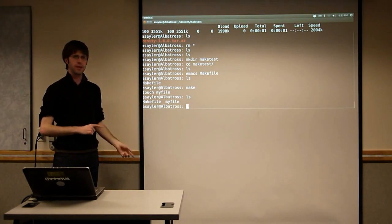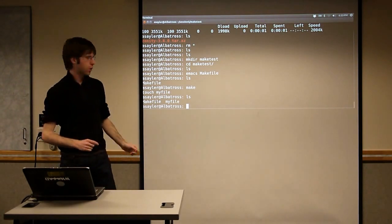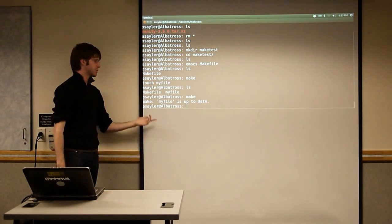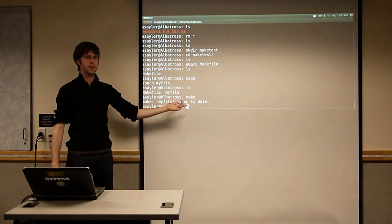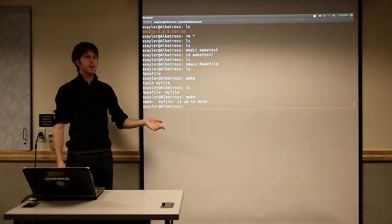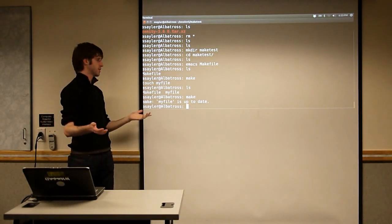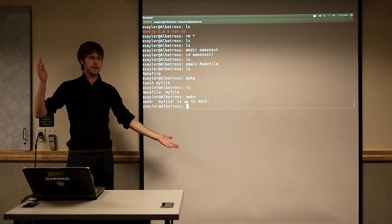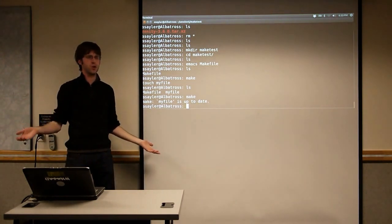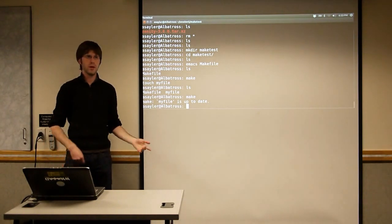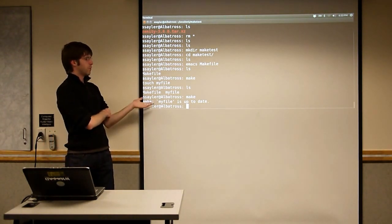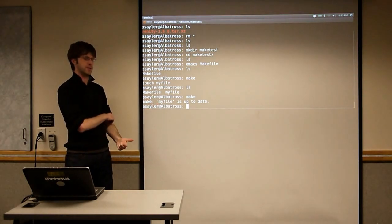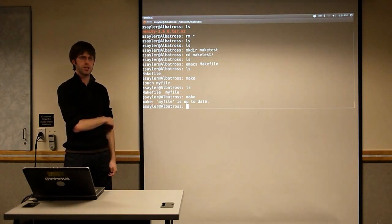One of the beauties of Make, and part of the reason it has this target-dependency format, is it doesn't redo things it doesn't have to do. We already have a file called MyFile. If we run Make a second time, we just get a message that MyFile is already up to date, and it doesn't do anything. MyFile has no dependencies, so if it doesn't depend on anything and it already exists, Make knows there's no reason to run touch again. This is helpful if you have something that takes hours to compile.